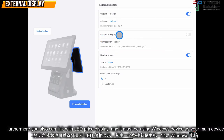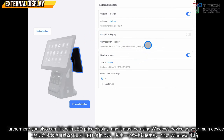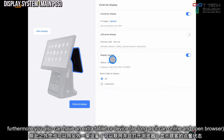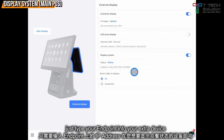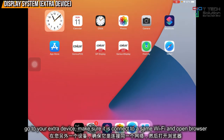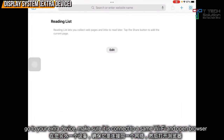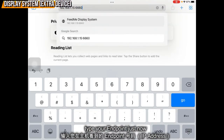Furthermore, you also can link with the LED press display, and it must be using the Windows device as your main device. Furthermore, you also can have an extra tablet or device to display the system. Just type your endpoint address into your new device browser. Go to your other device, click on Safari or browser, and type in the endpoint from before.